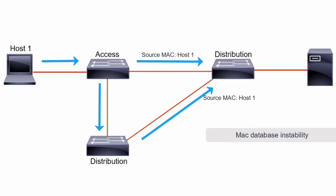Data forwarding can be impaired when the switch consumes the resources that are coping with the instability in the MAC address table.